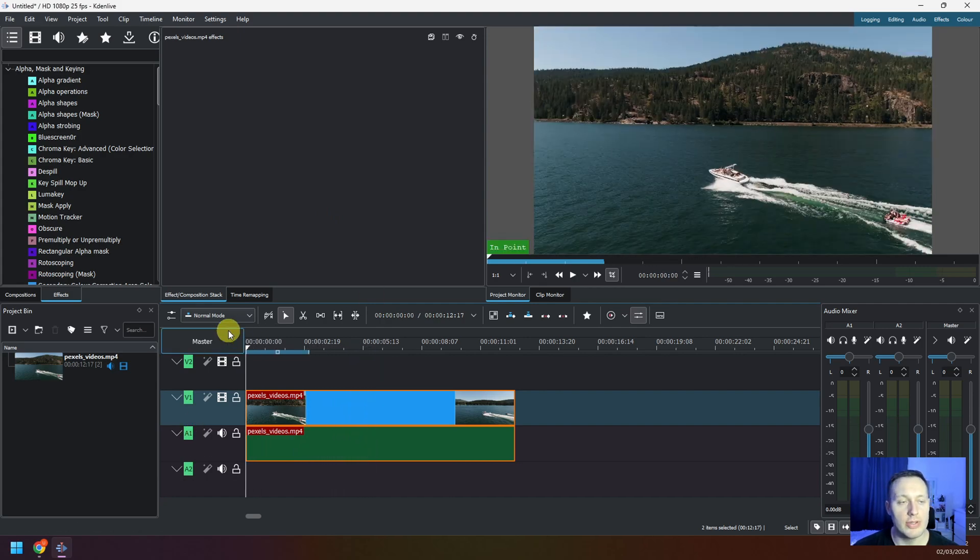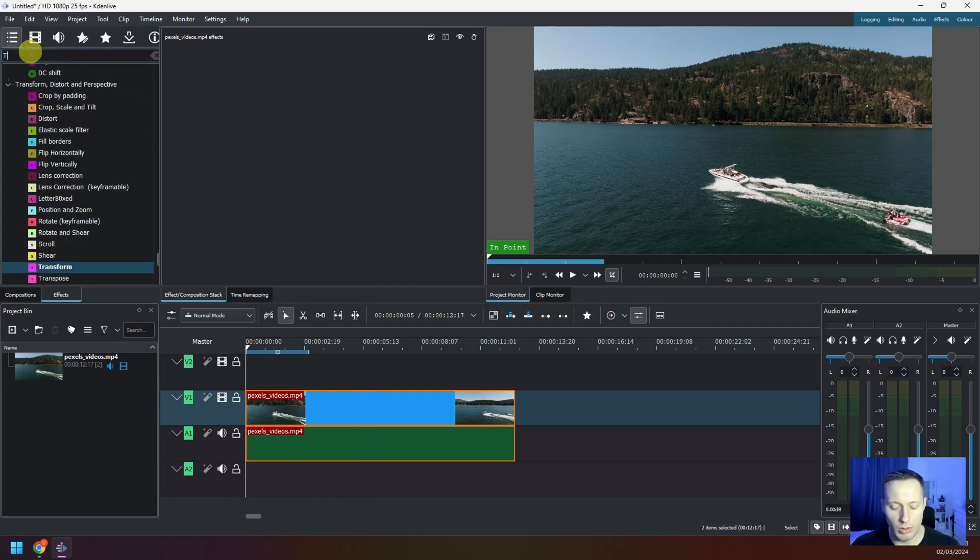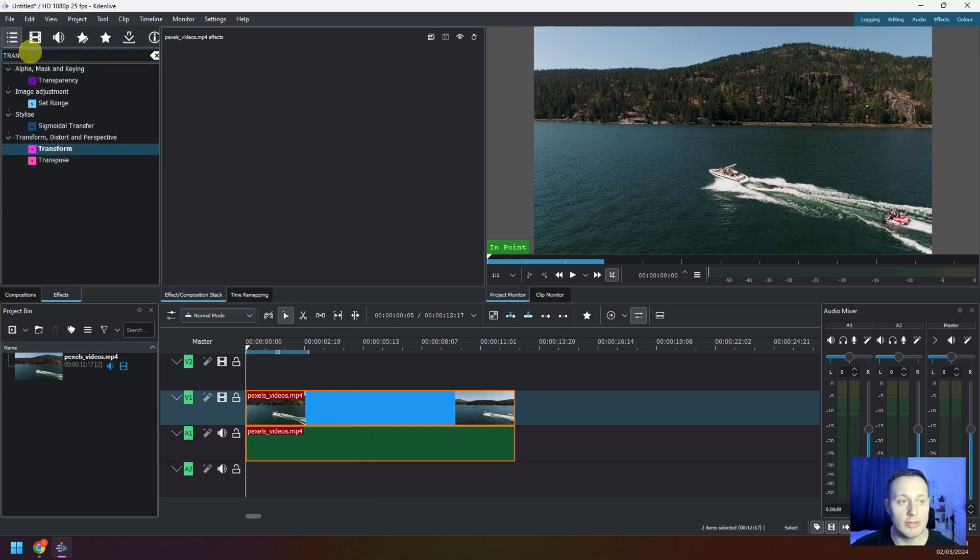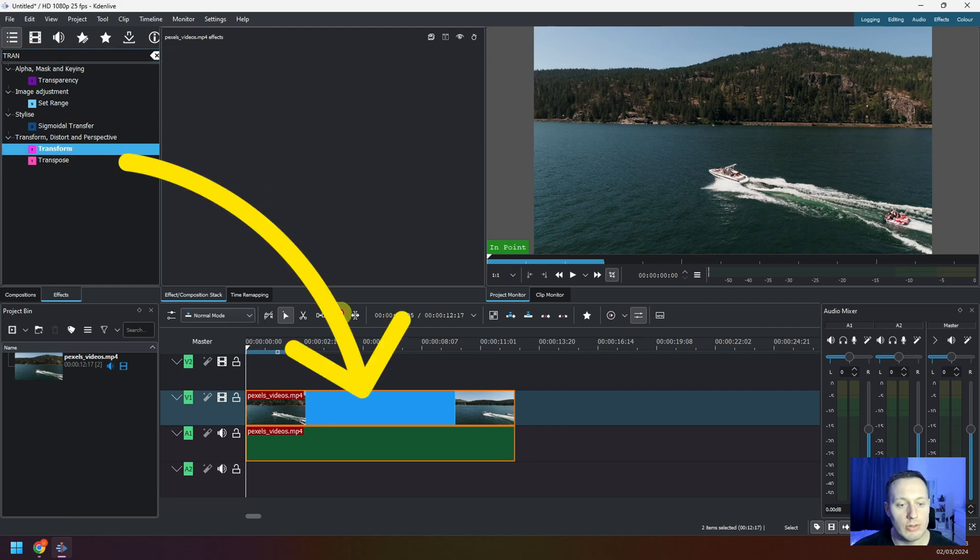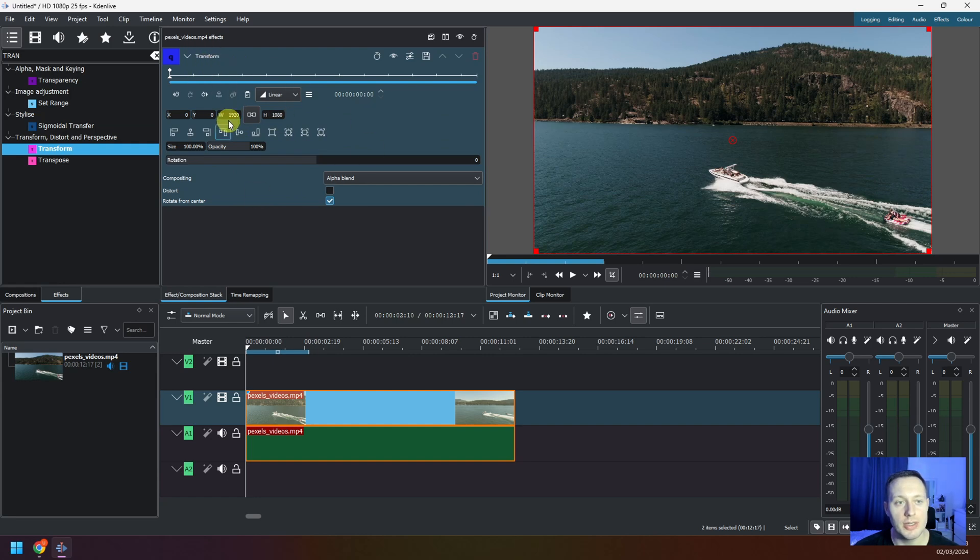The first thing we have to do is go to the effects and find an effect called Transform. Take this effect, drag and drop this to the video, and you can see settings for the Transform effect.